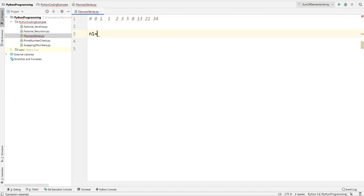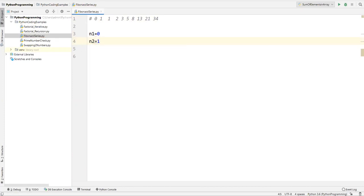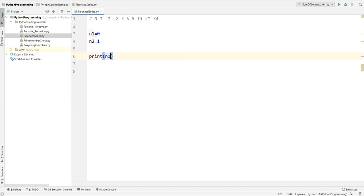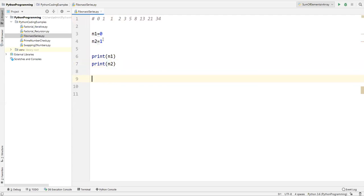So how can we print this series? First of all, let us take the first two numbers. I'll take n1 equal to zero and n2 equal to one. I'll directly print the first two numbers using the print method — print n1 and also print n2.